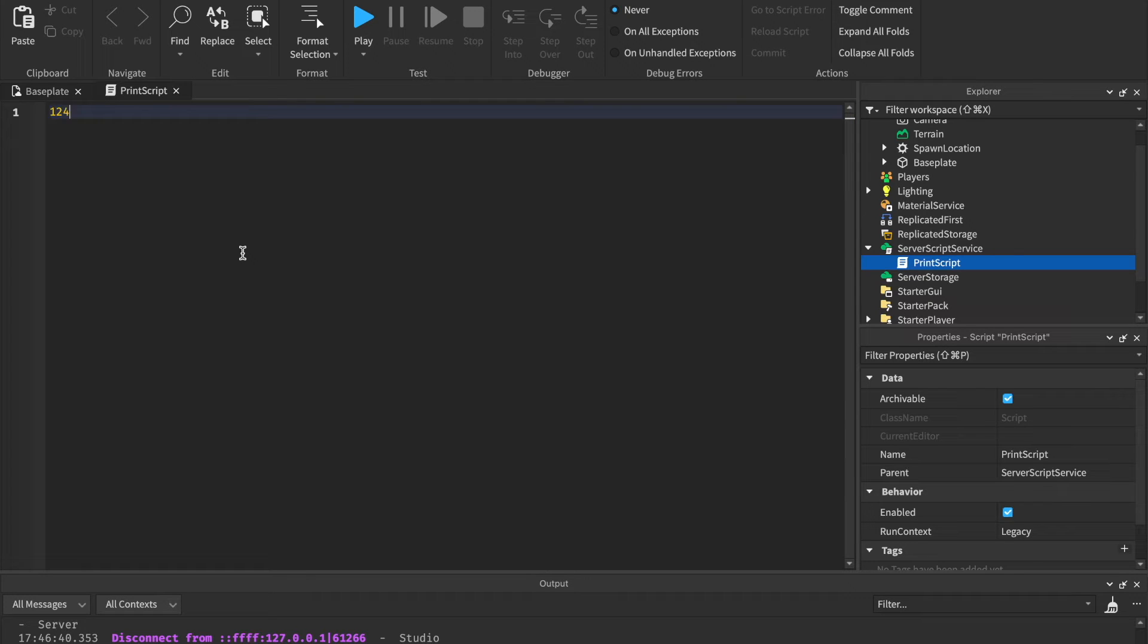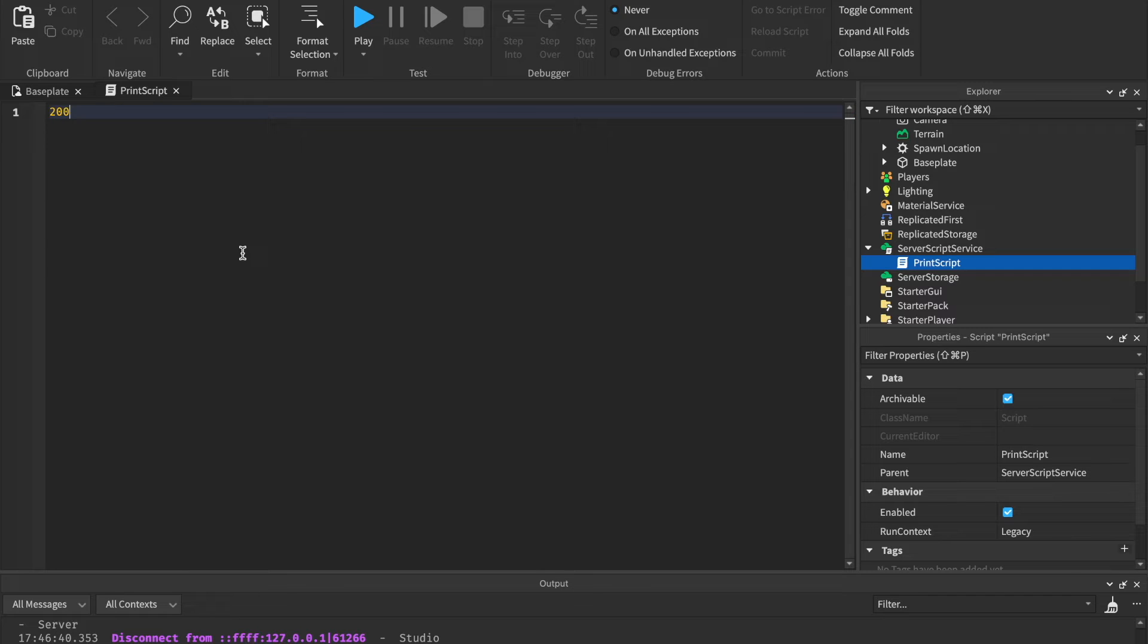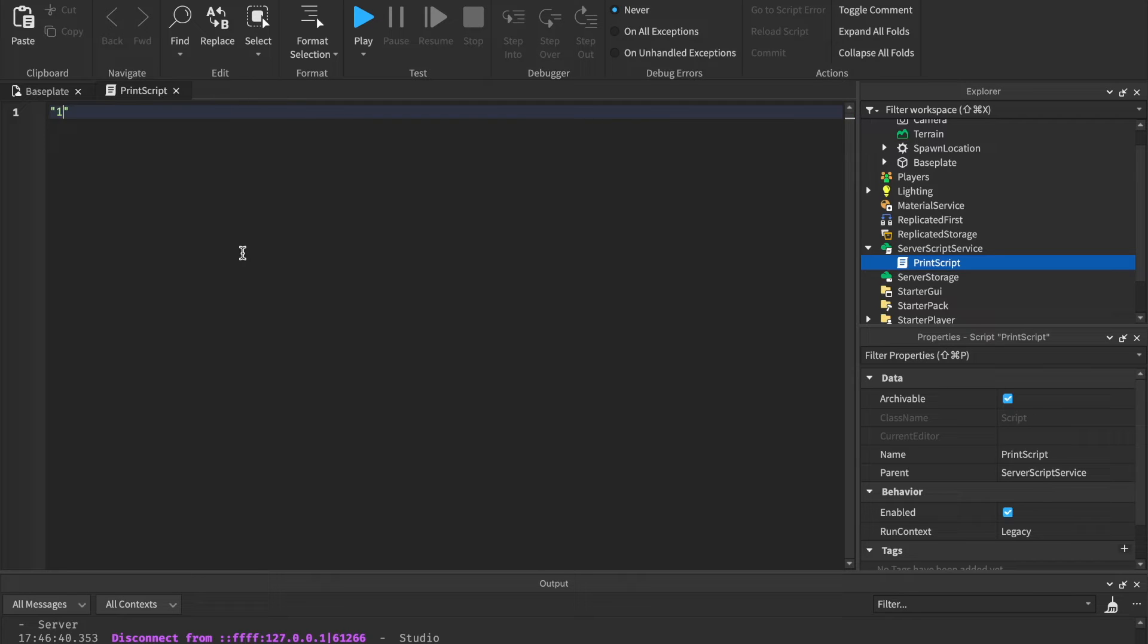The next thing is integers, and those are numbers. Any number is an integer. So 200 is an integer. 5,000 or 400,000, that's an integer.